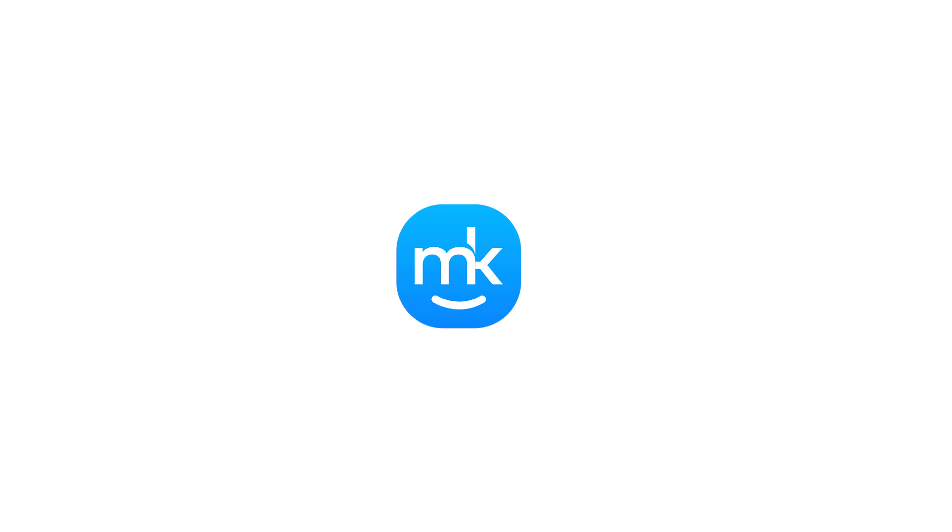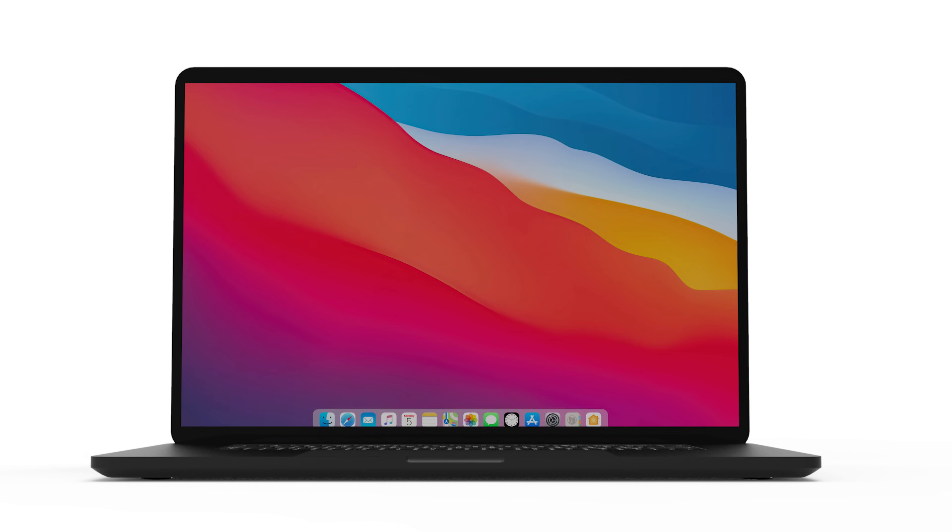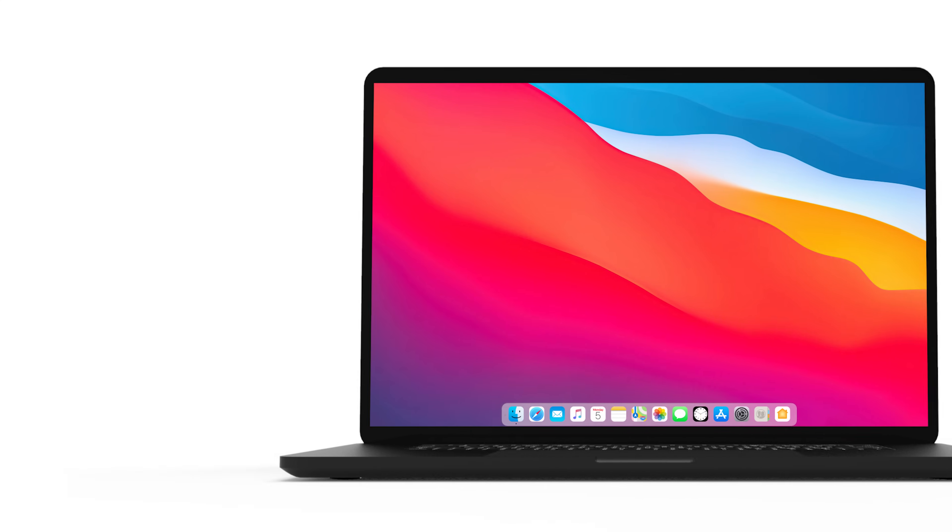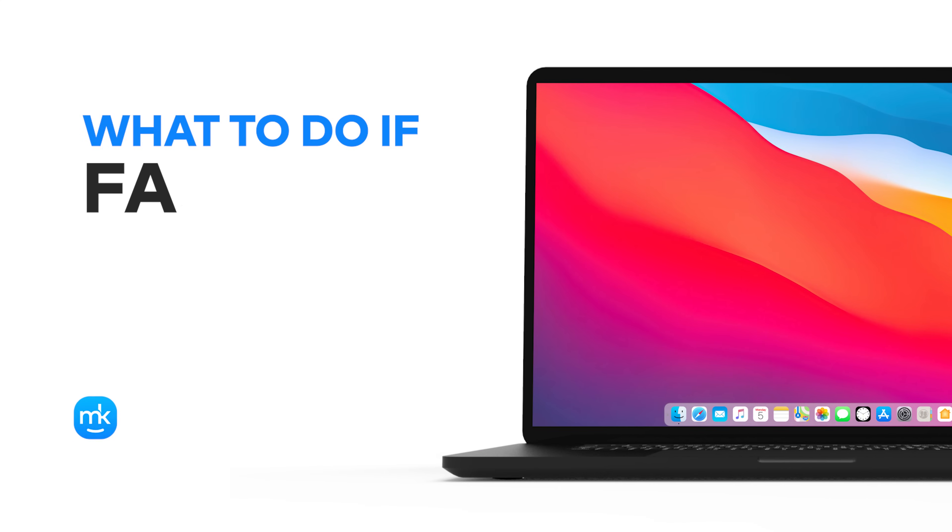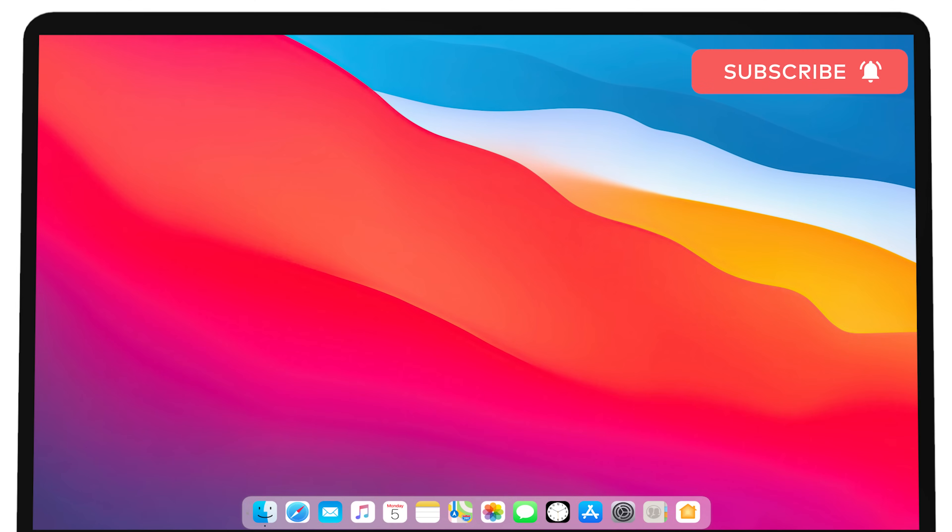Hi there, Sophia here. In this video, we'll review the most common problems with FaceTime and how to solve them. Don't forget to subscribe to our channel for more tips.